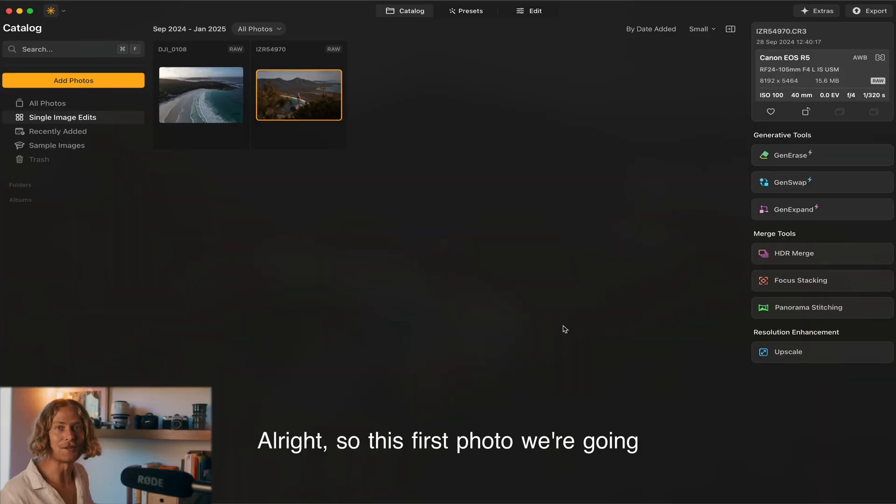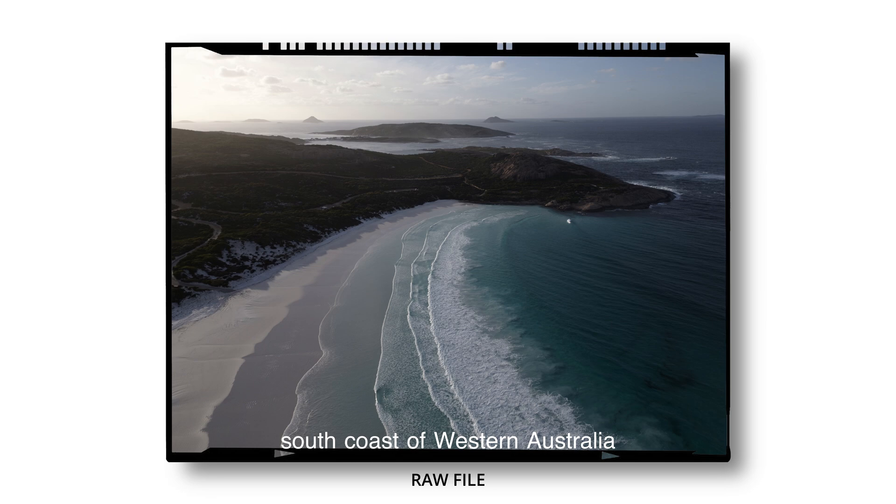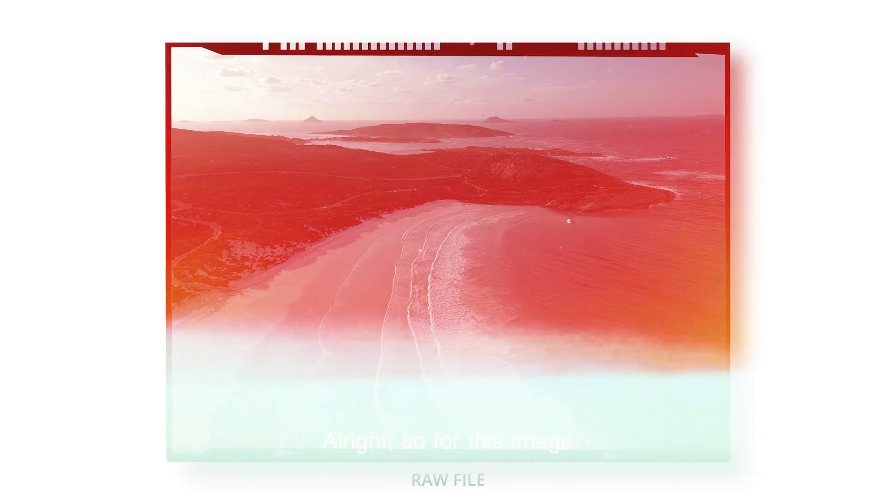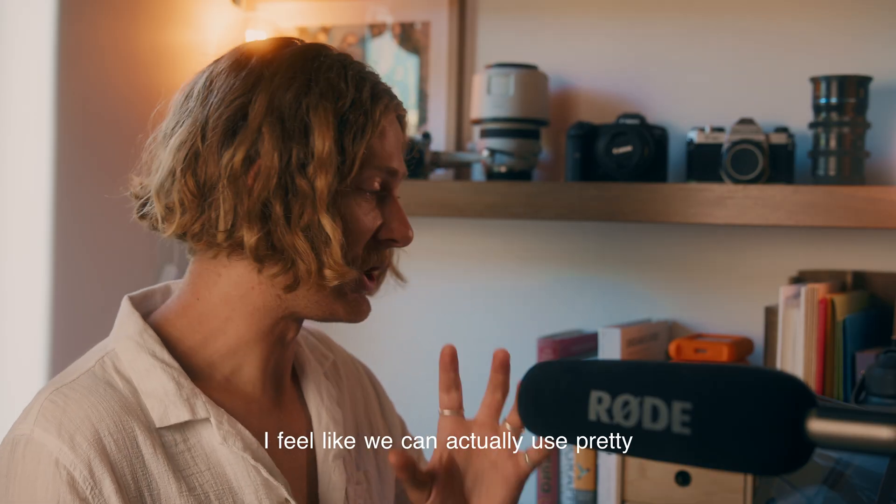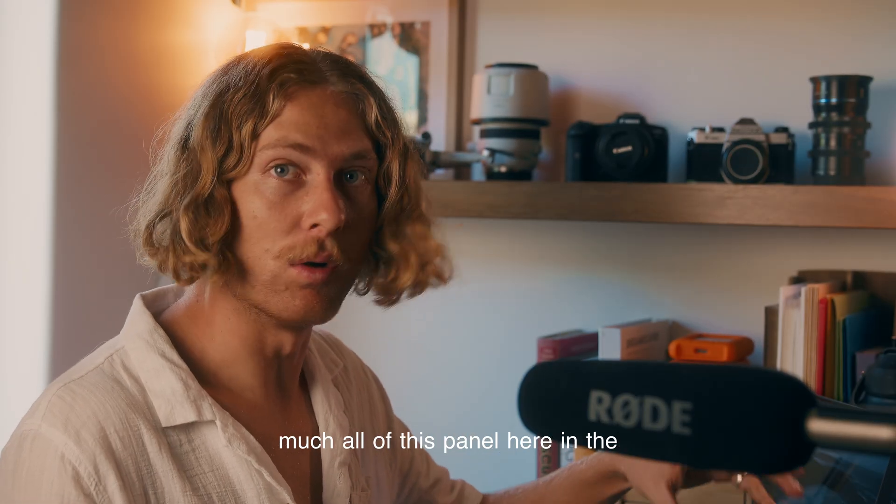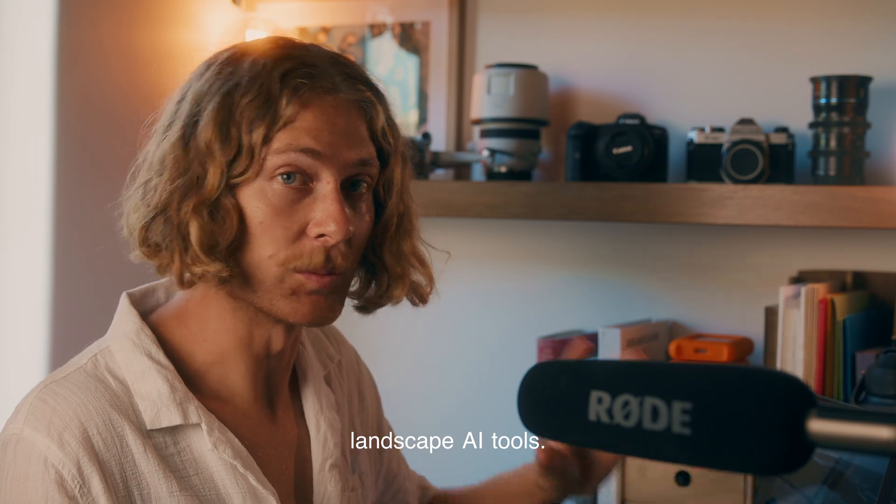This first photo I took on a recent trip down to Esperance, which is on the south coast of Western Australia. For this image I feel like we can actually use pretty much all of this panel here in the landscape AI tools.